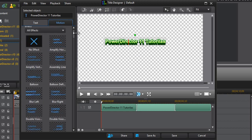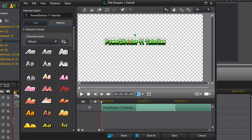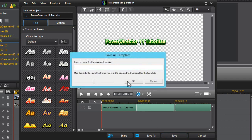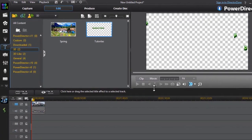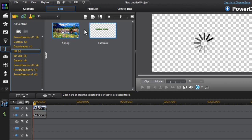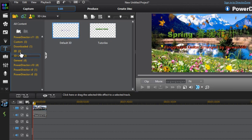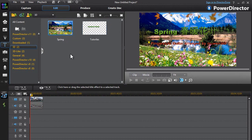So those are all the text effects and how you can create text. Once you have all your desired options entered in the Title Designer, simply click Save. You can enter a name for the custom template — I'm just going to enter 'tutorials.' You can enter any name you like, then click OK. And as you can see, the title you just created will show up in your templates list.